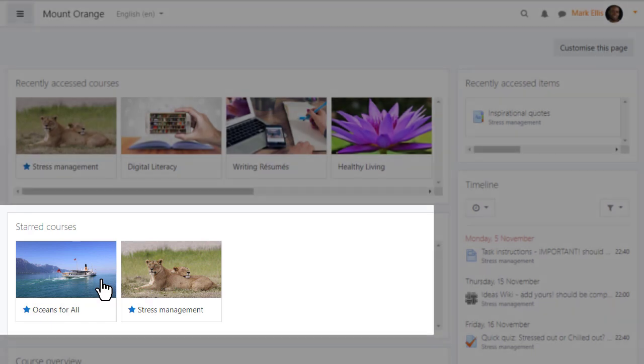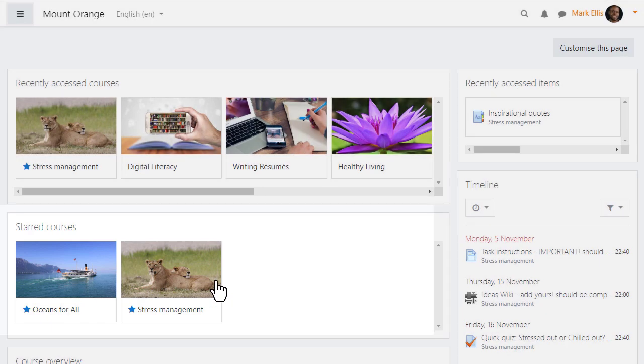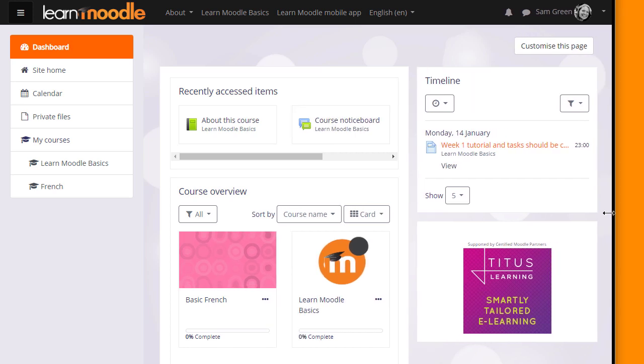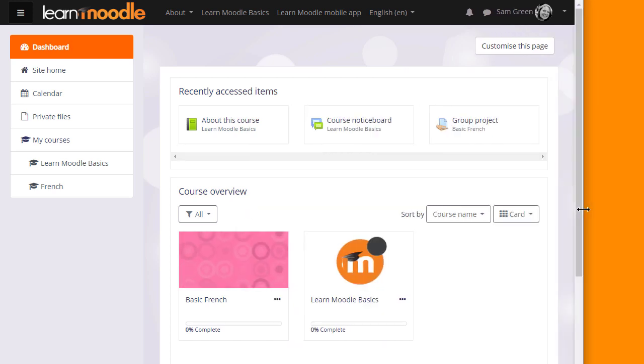Let's go back to our Learn Moodle participant Sam's dashboard one final time. Note that if you have a very small screen, any blocks on the side will appear in the center underneath other blocks as here.